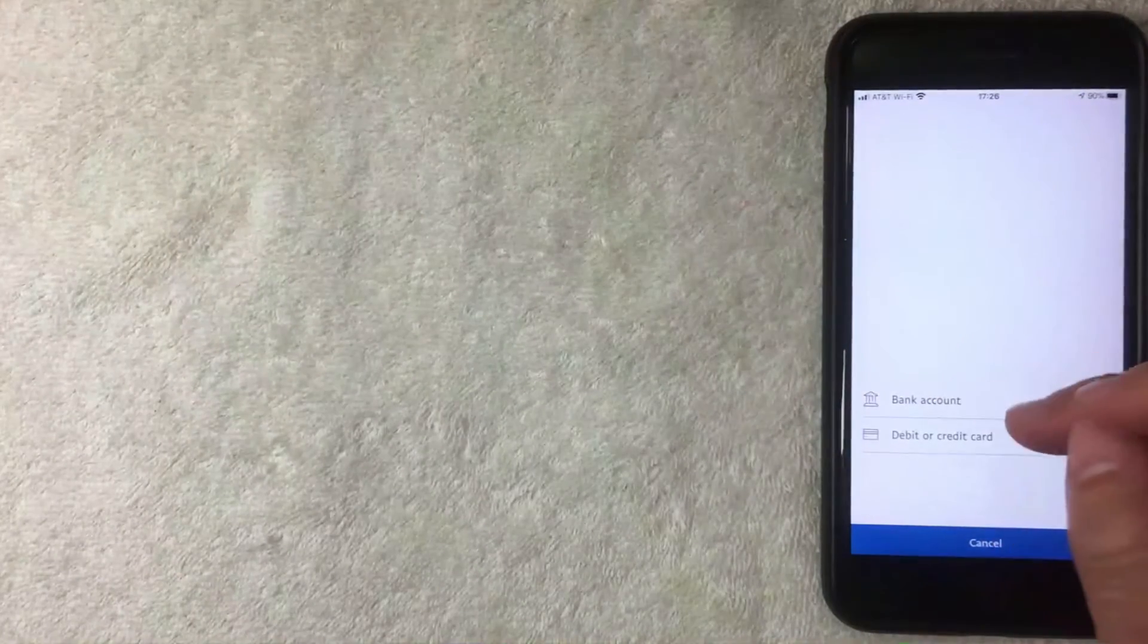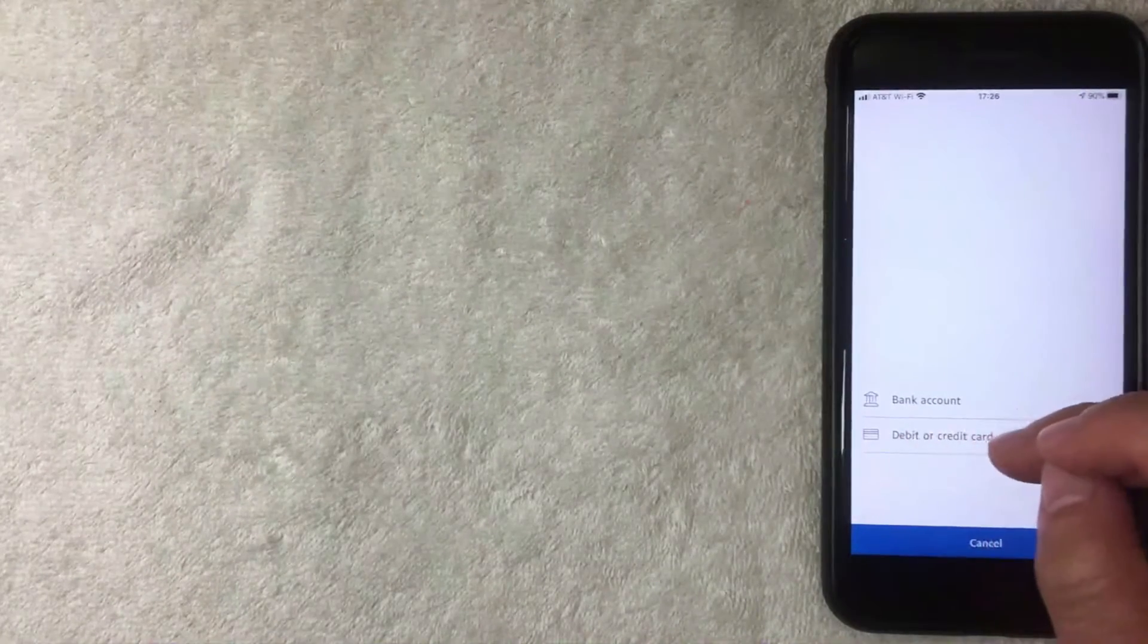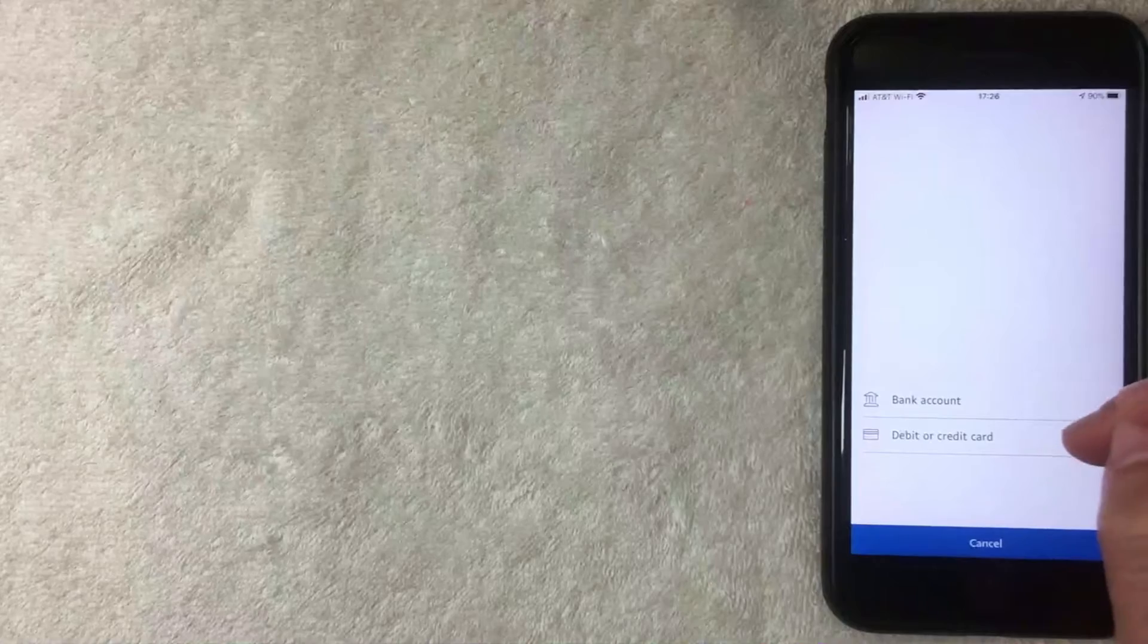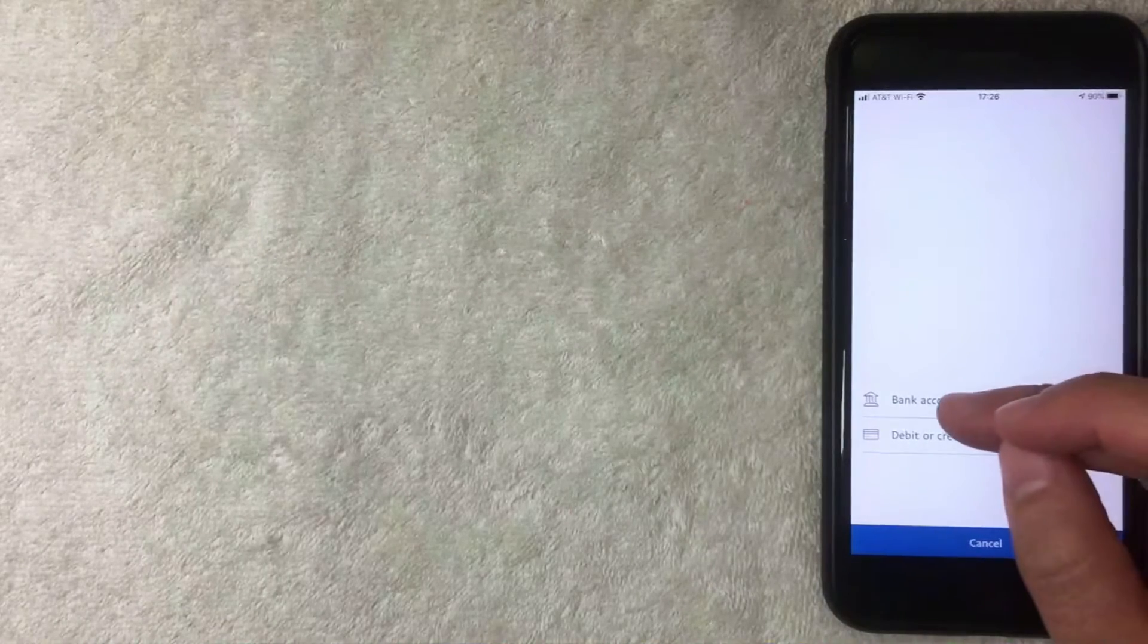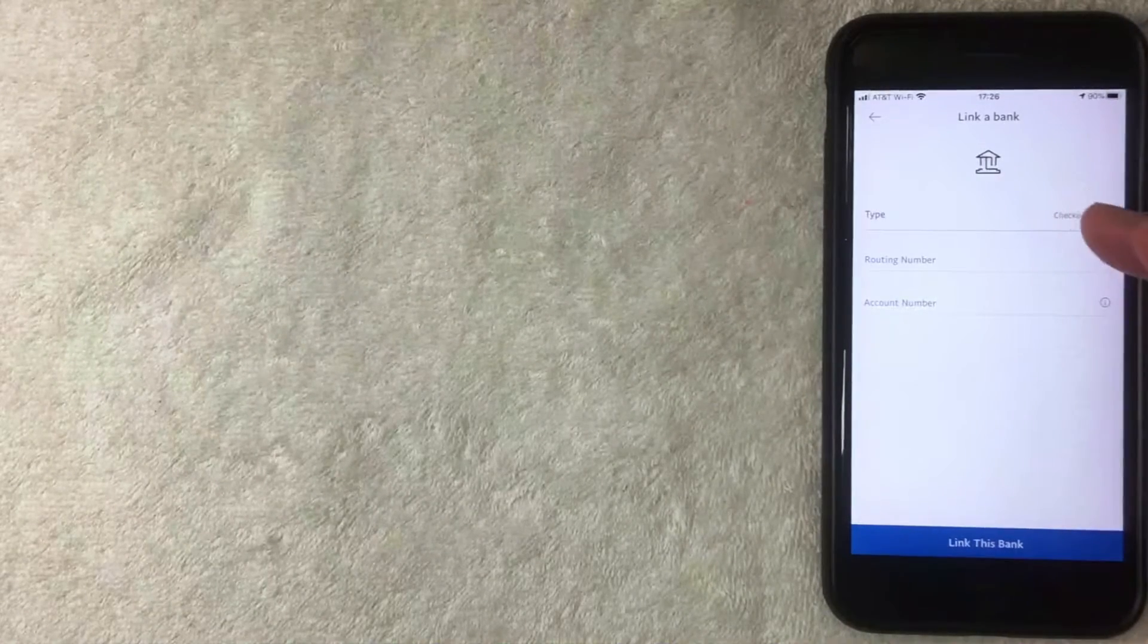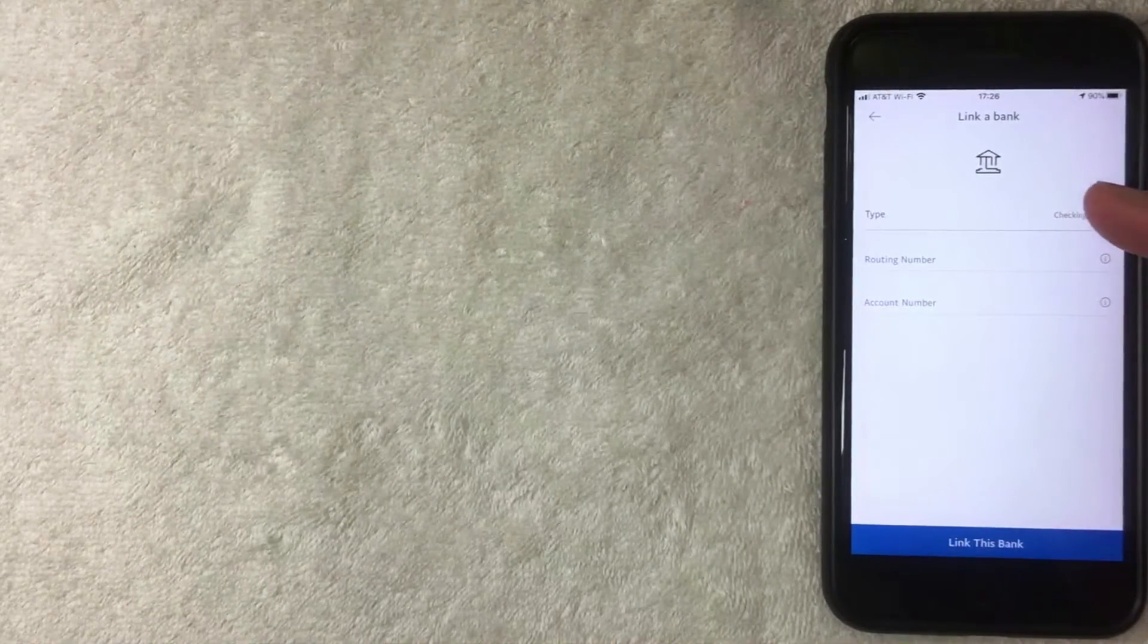We're going to be adding a bank account so I'm going to click there now. All right, once you click there then this screen pops up and you will need to choose what type of account.